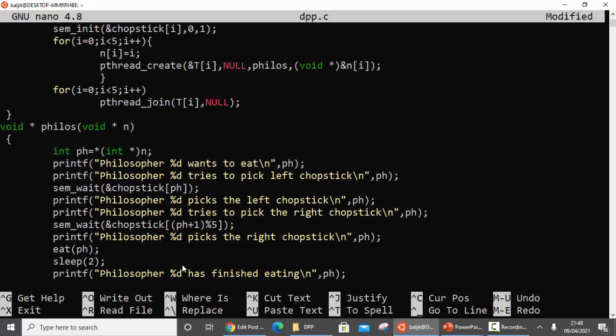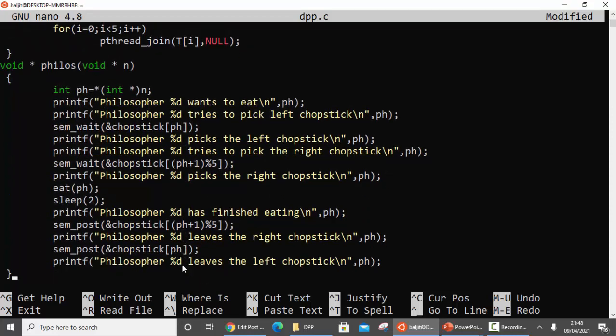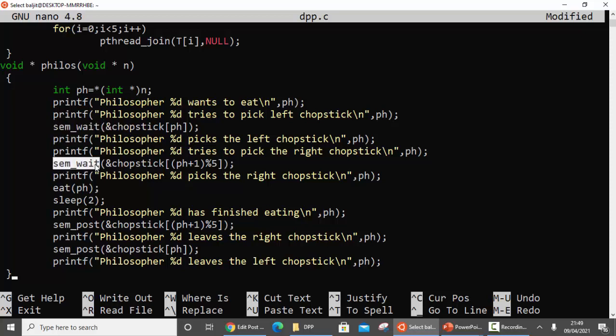Now coming to the first function, 'philos'. There are print statements for display, but the key statements are only: sem_wait, sem_wait, a call to the eat function, sem_post, and sem_post - plus a sleep call. The printf statements just show how each philosopher tries to pick up the sticks and then put them down after eating.